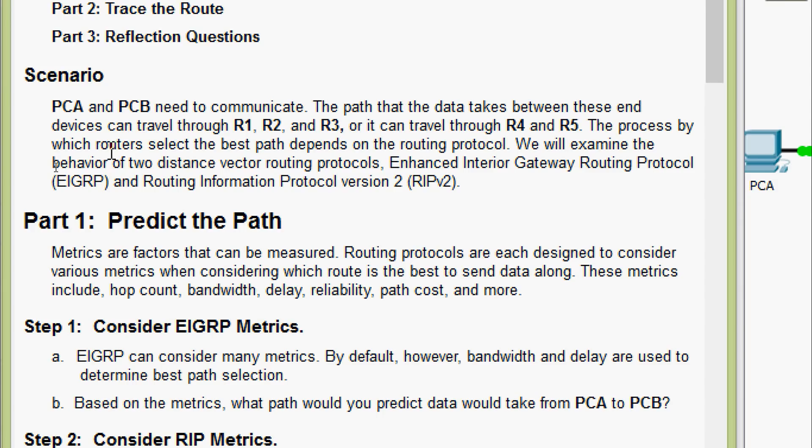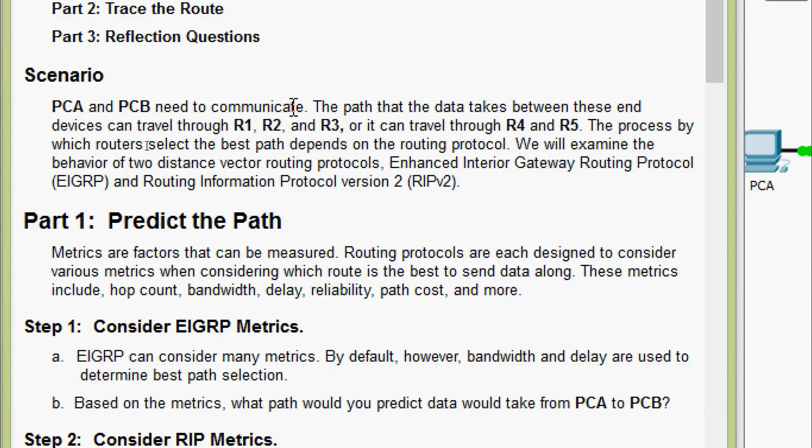We will go through the scenario given here. PCA and PCB need to communicate. The path that the data takes between these end devices can travel through R1, R2, and R3, or it can travel through R4 and R5. The process by which routers select the best path depends on the routing protocol. We will examine the behavior of two distance vector routing protocols: Enhanced Interior Gateway Routing Protocol EIGRP and Routing Information Protocol version 2, RIPv2.